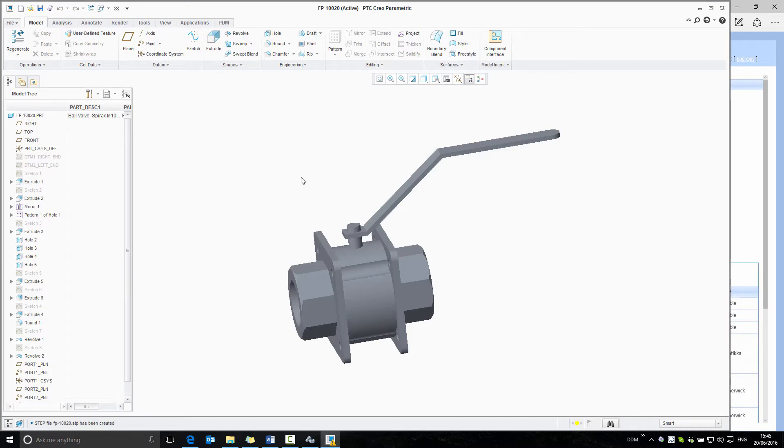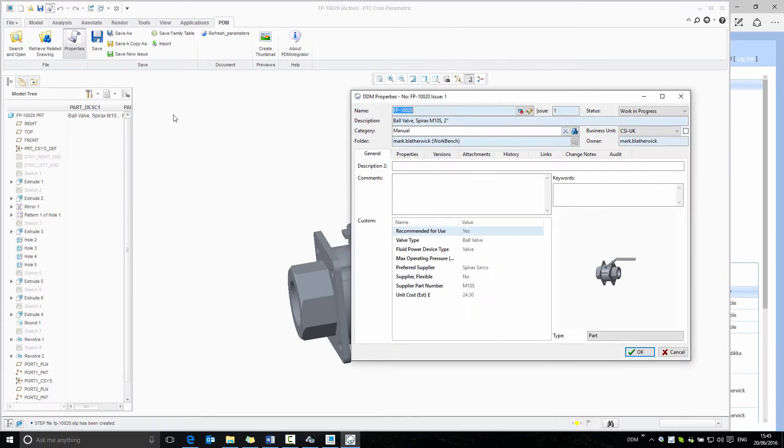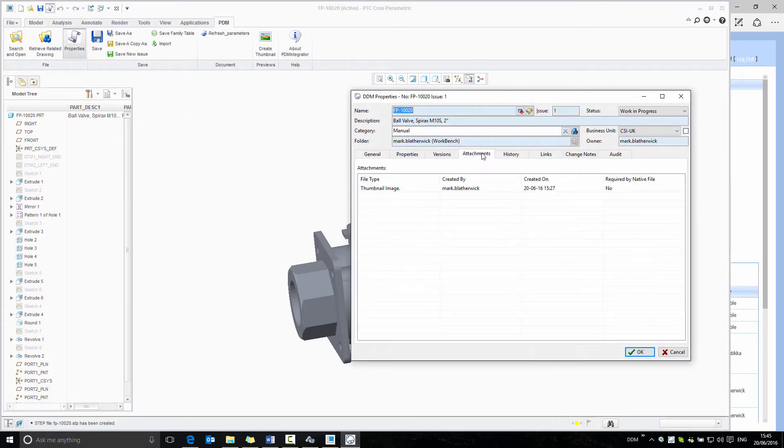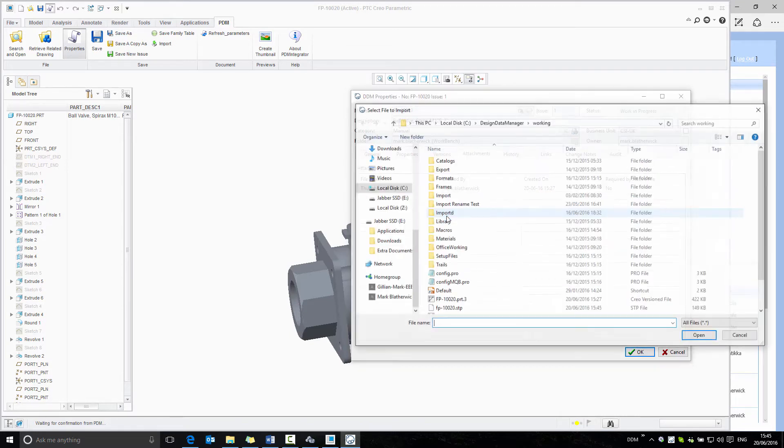This creates a step file within the working directory. If we now open the properties of this model and go to the attachments tab, we can right-click and select to add a new attachment.